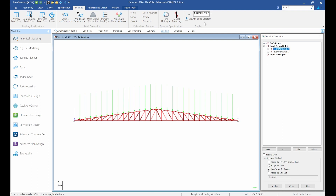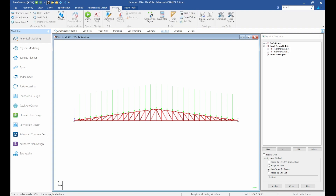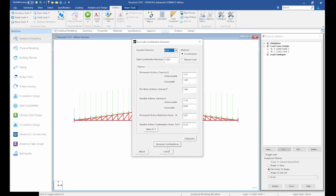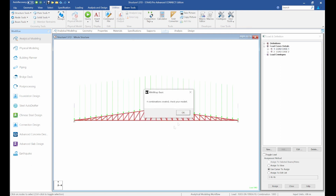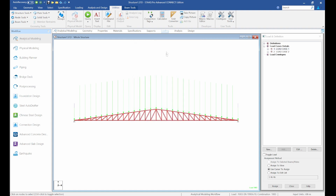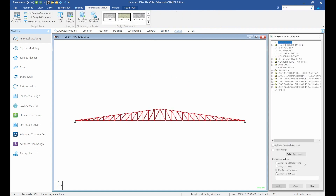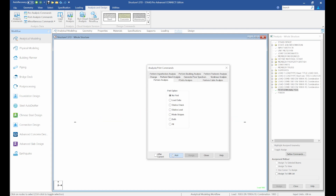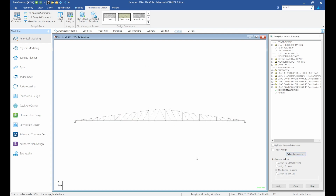Now create the load combinations. According to Eurocode, go to Utilities > User Tools > Eurocode Load Combinator, then click Generate and OK. Then go to Analysis > Define Command > Add > Close.